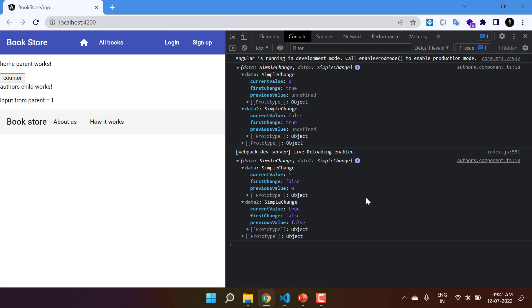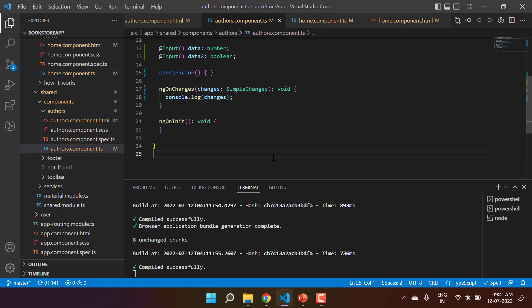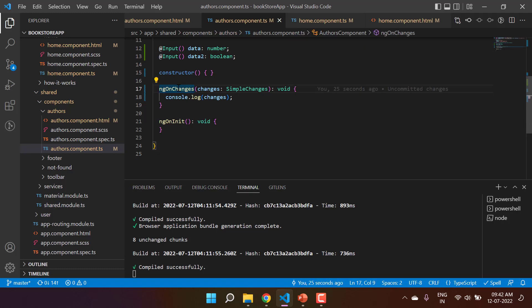If you need to run logic when an input property changes, ngOnChanges is the best method to use. However, remember that ngOnChanges will be called every time any input property changes, so avoid writing complex logic here — it will be called multiple times and could slow down your application.